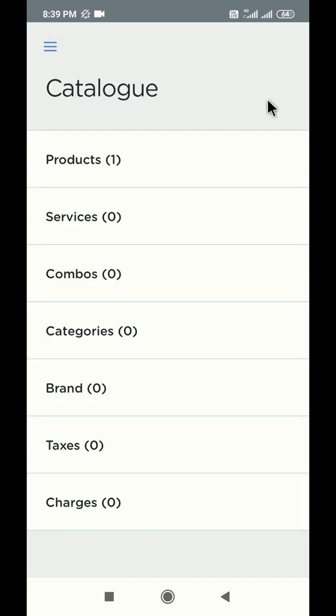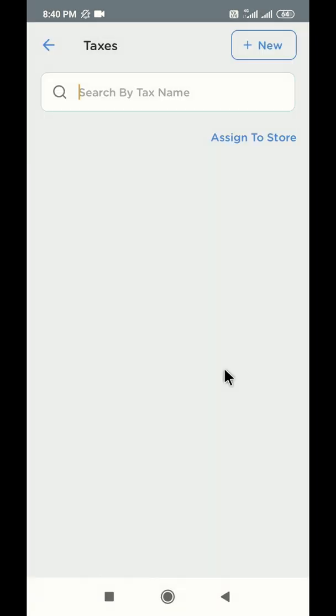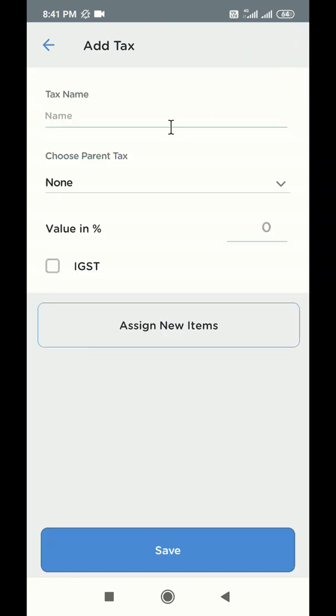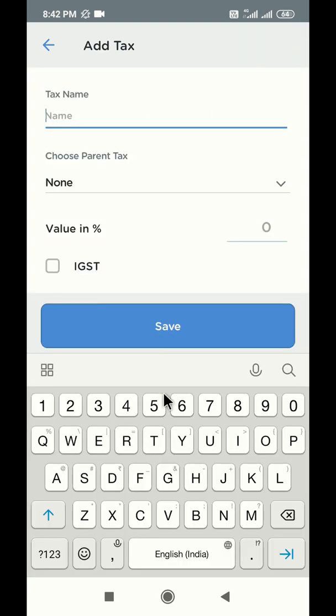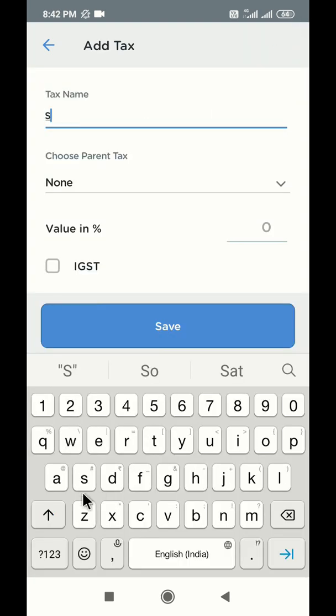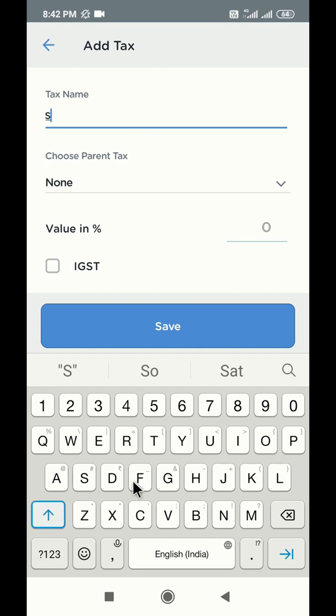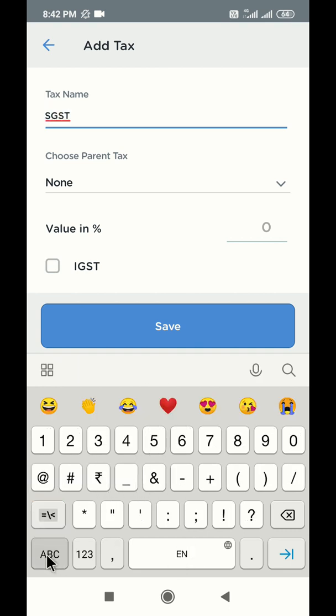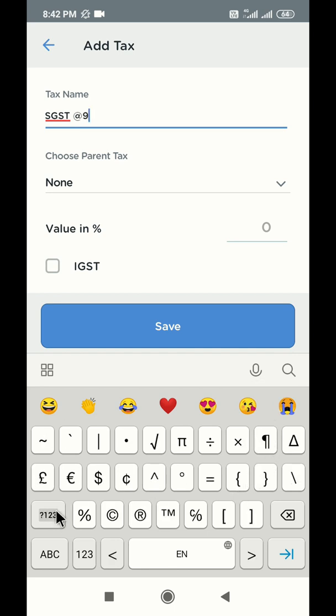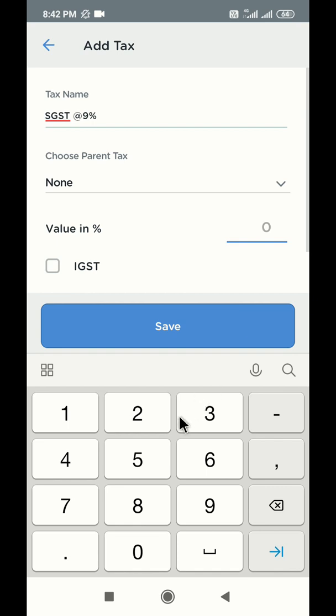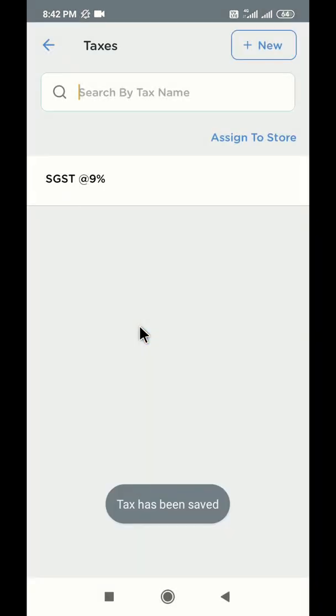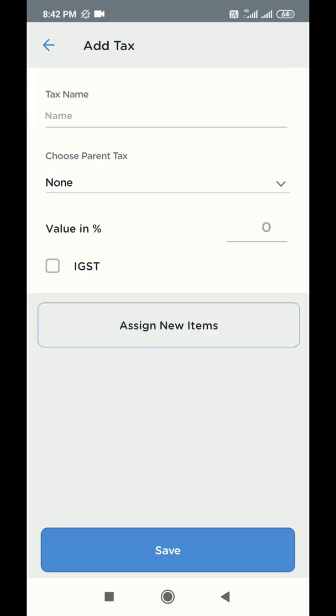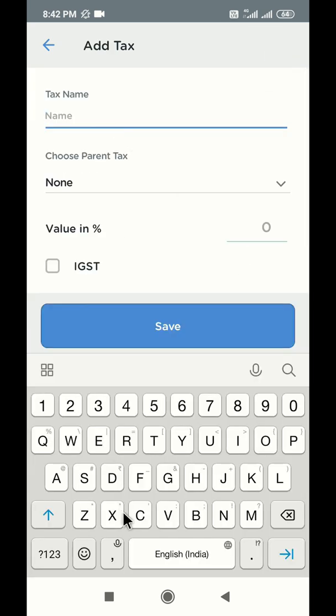Let us now create a tax. Click on taxes and click on the plus new button on the top. Write the name of the tax in the tax name box. Now write the value of tax in percentage in the box provided. Click save and your tax will be created. Let us create another tax.